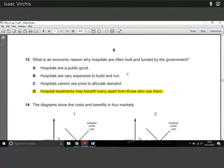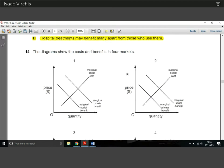Question 13: what is an economic reason why hospitals are often built and funded by government? Hospitals are not a public good, they're expensive to build and run, and they could charge for healthcare. The key reason is that hospitals have positive external benefits — if you get vaccinated, you won't spread diseases. Having a healthy population benefits employers and others. These external benefits mean private markets under-provide healthcare, so government steps in to fund hospitals.